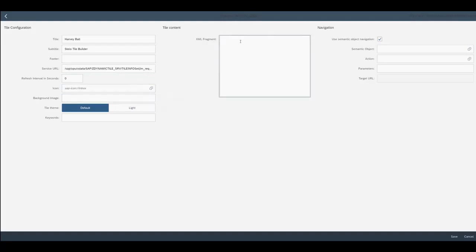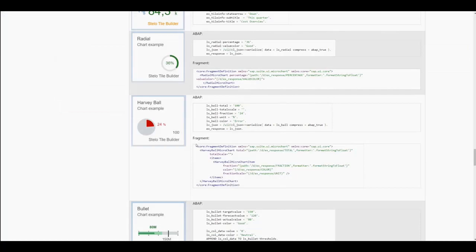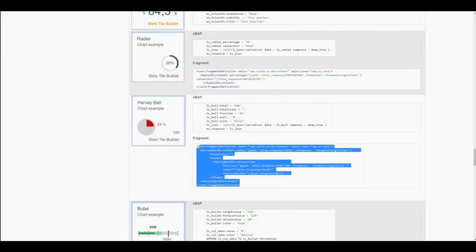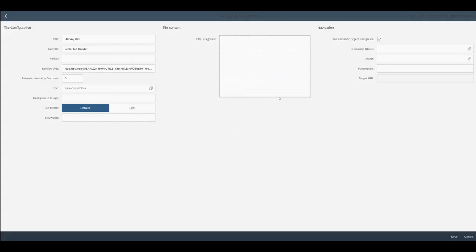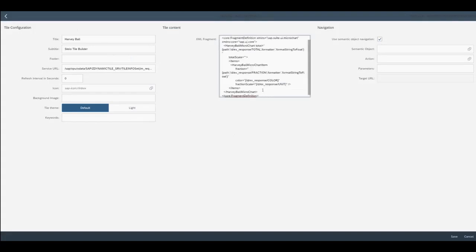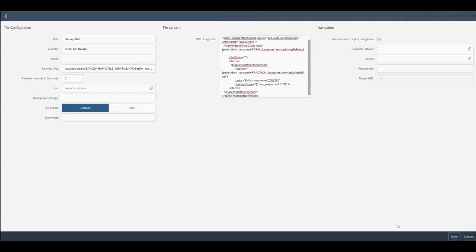Then we need to add an XML fragment. Again, as defined in the Tile Builder wiki. We can copy that and paste it directly into our tile. Then we can save.